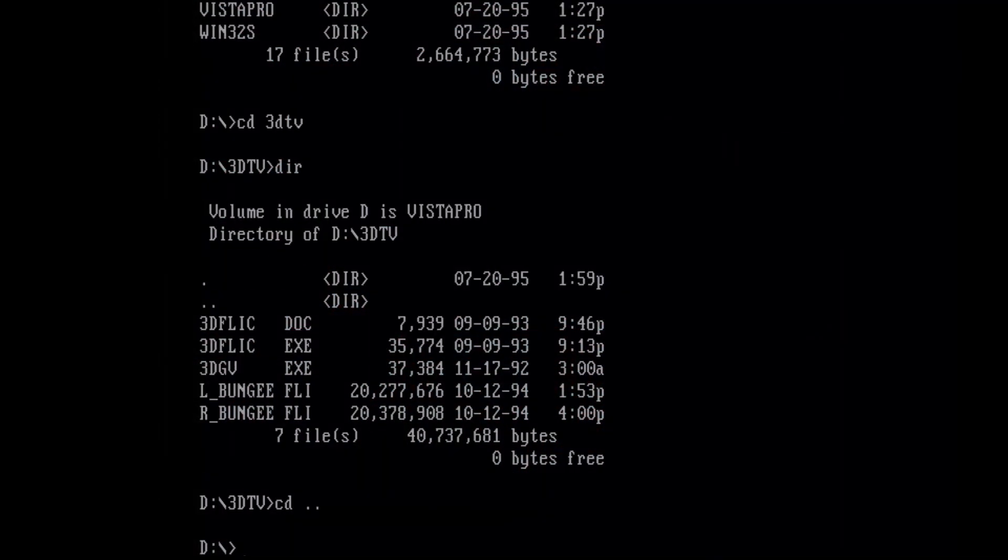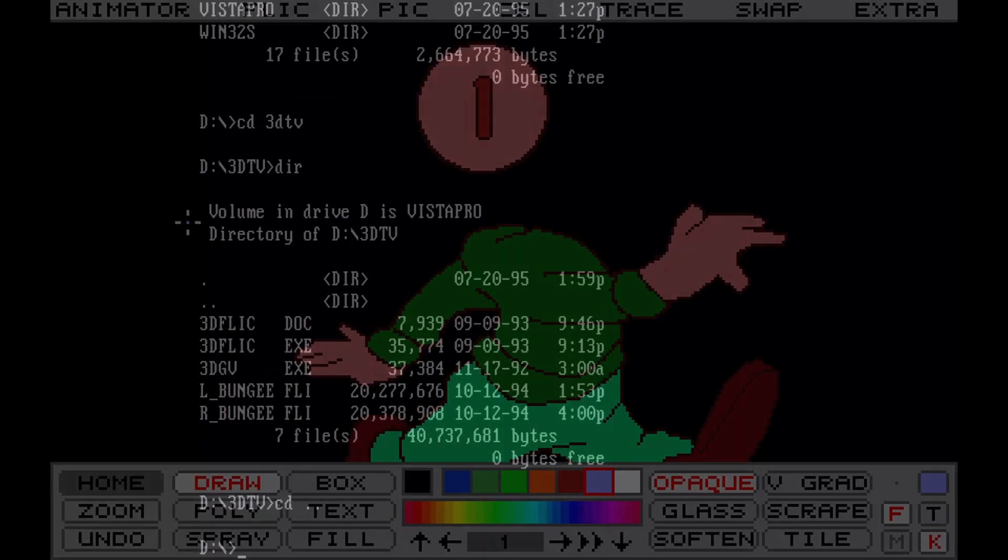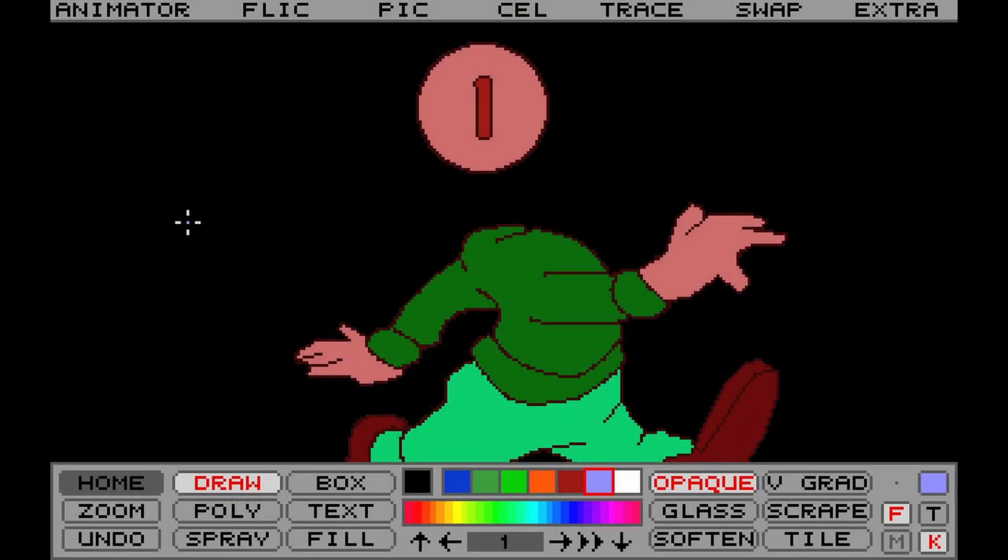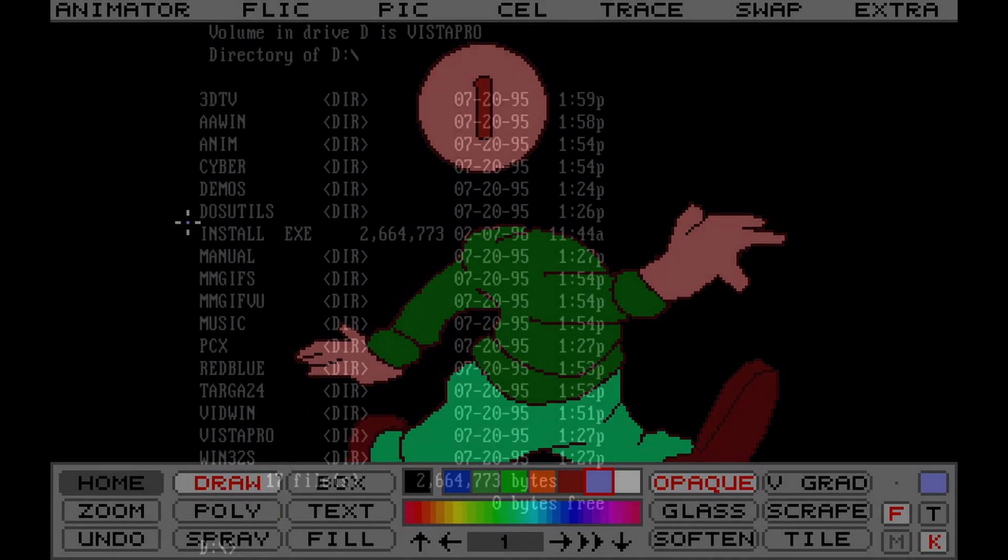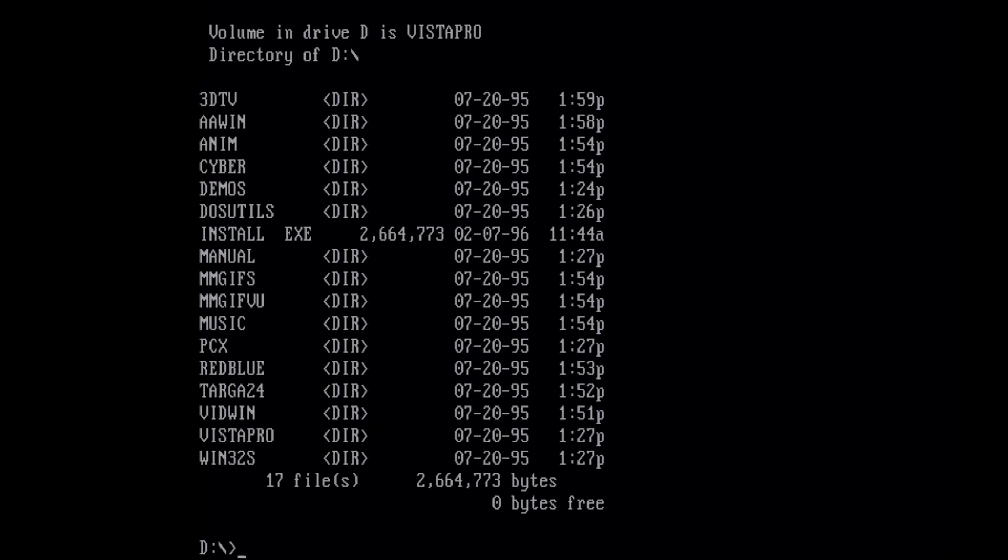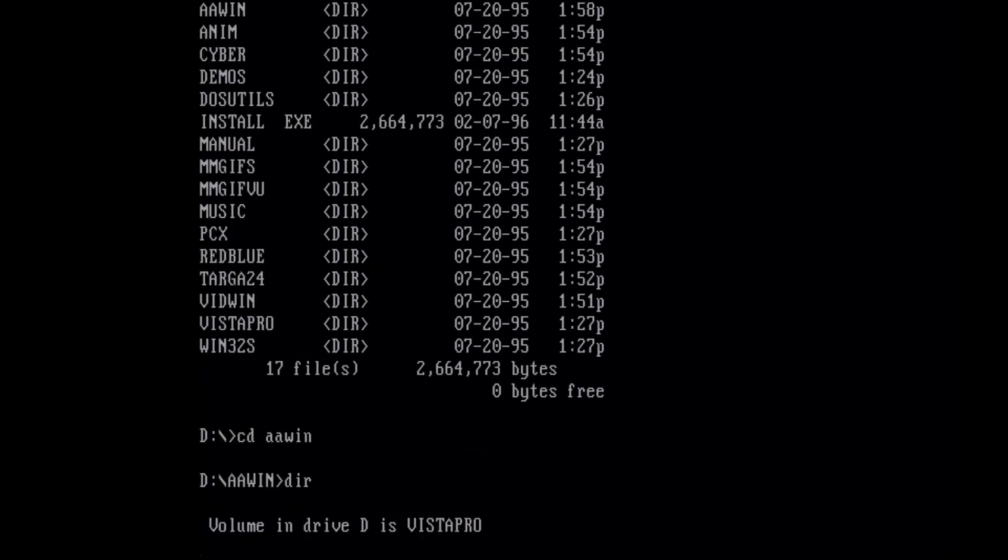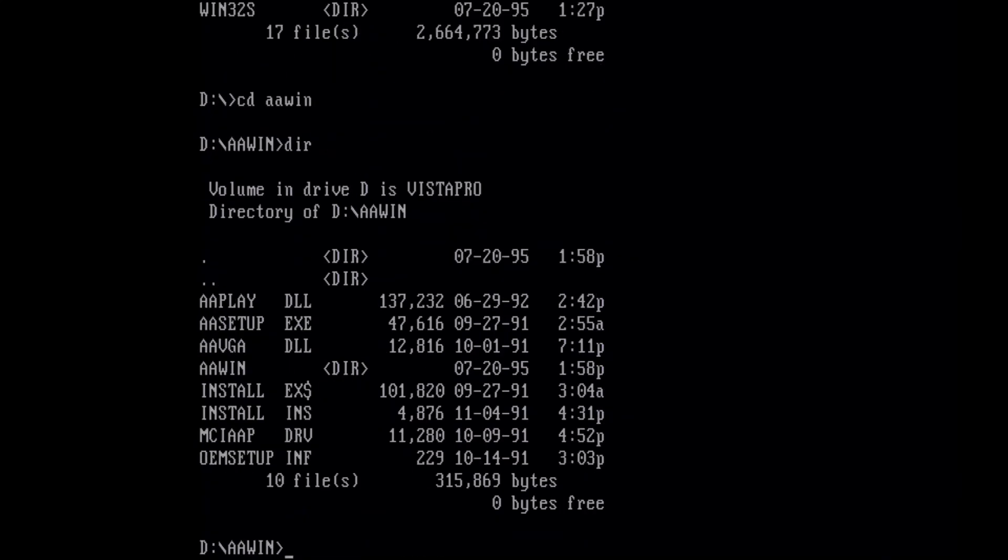And the FLI format was a video format from Autodesk Animator back in the day, another program I used a lot growing up. Here we have Autodesk Animator for Windows. I believe this is just the player, so you can install that.